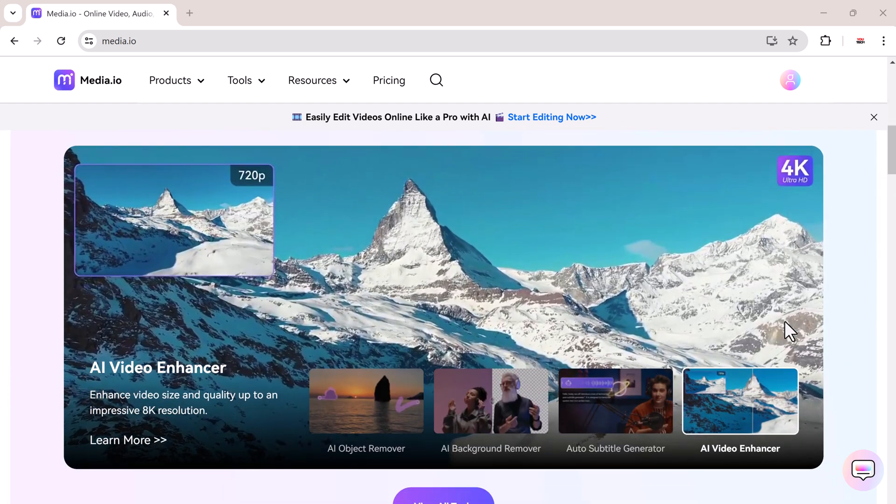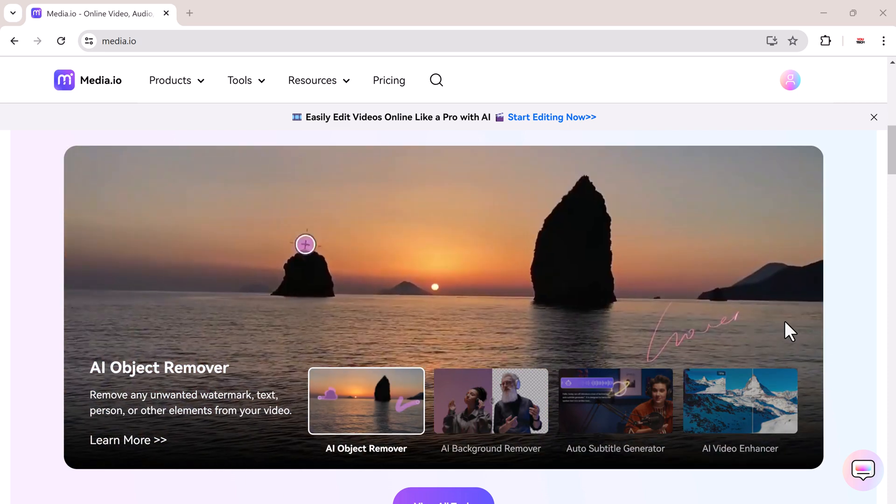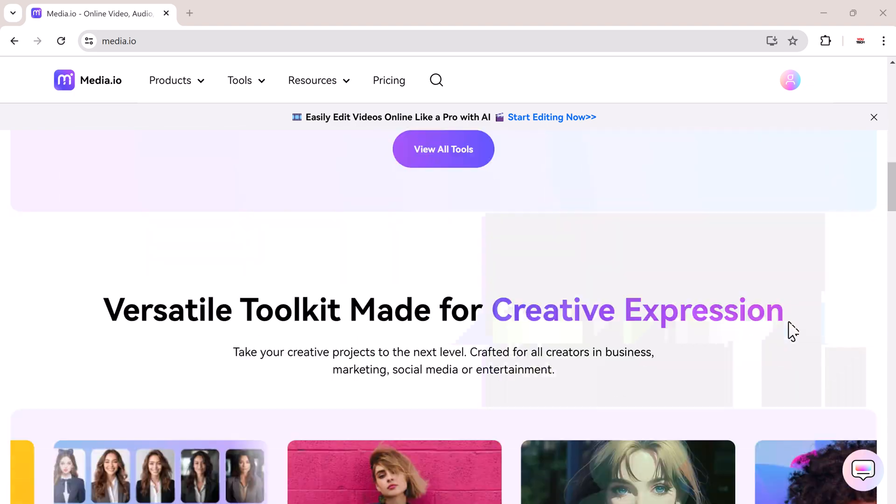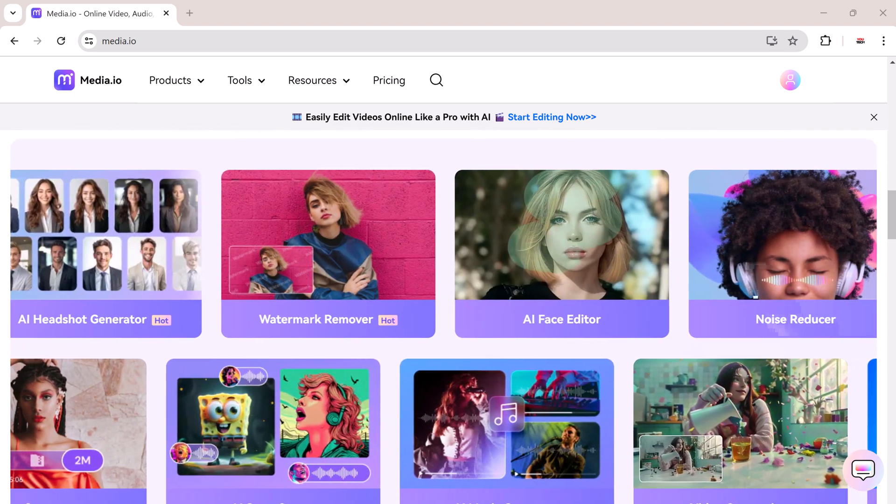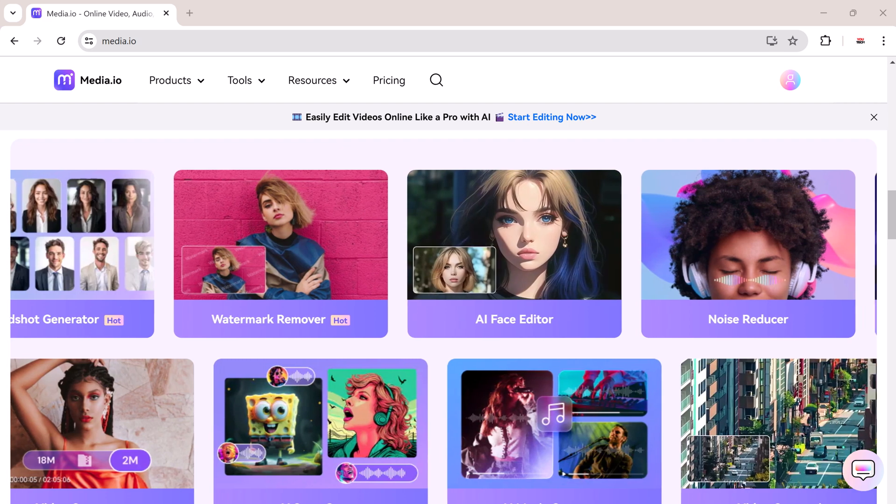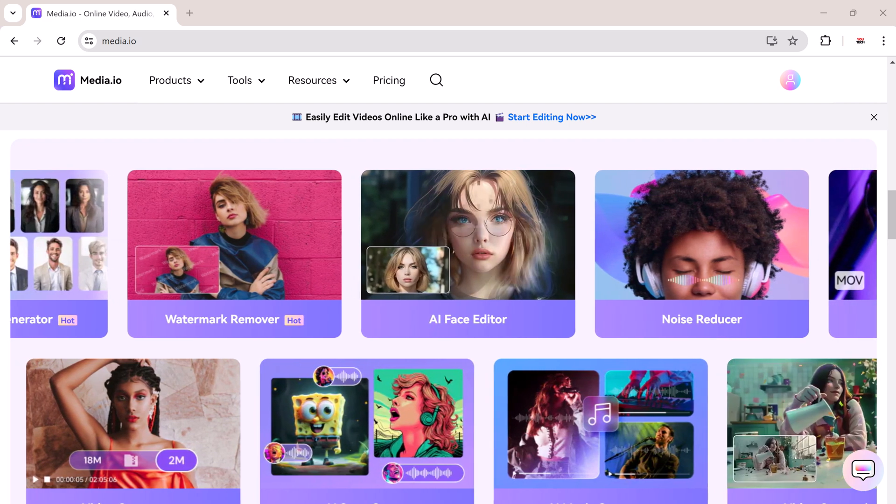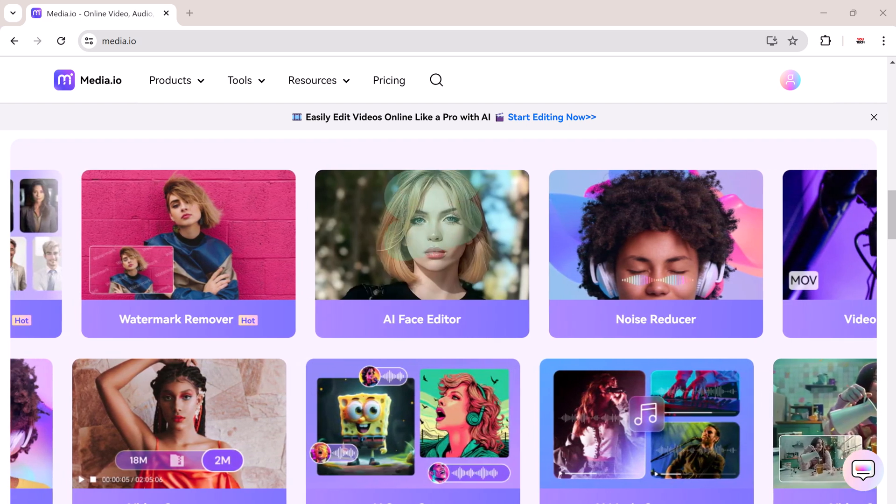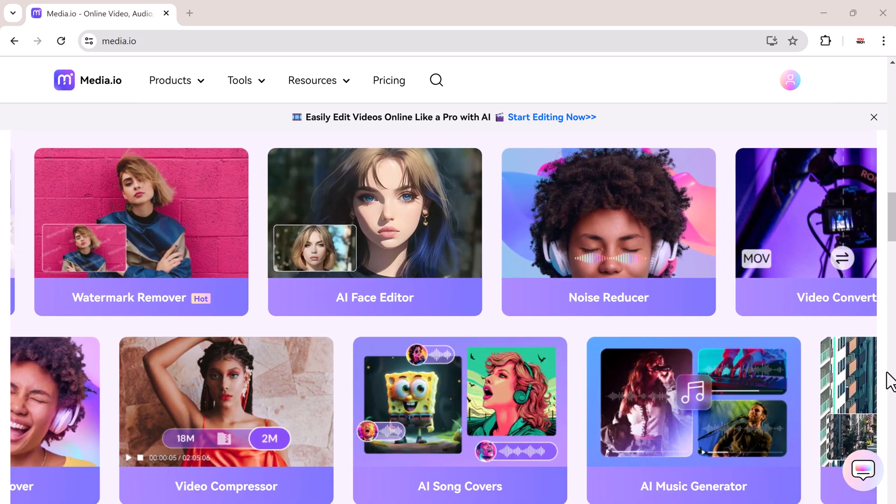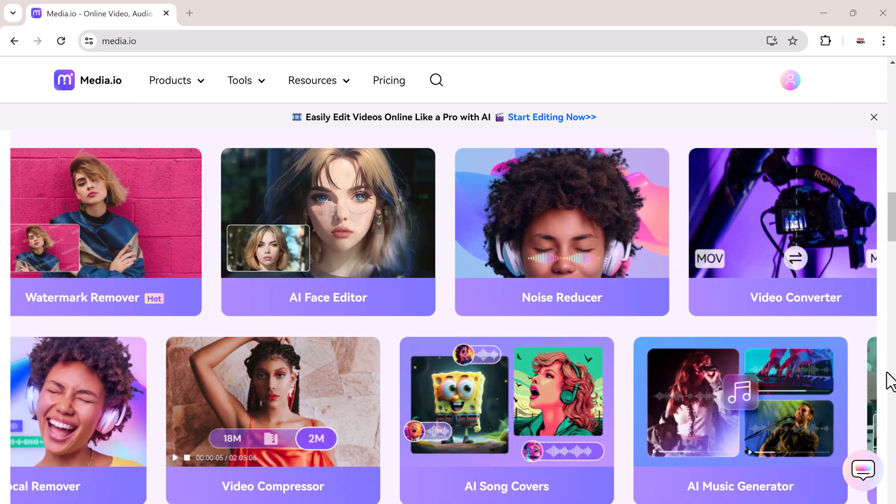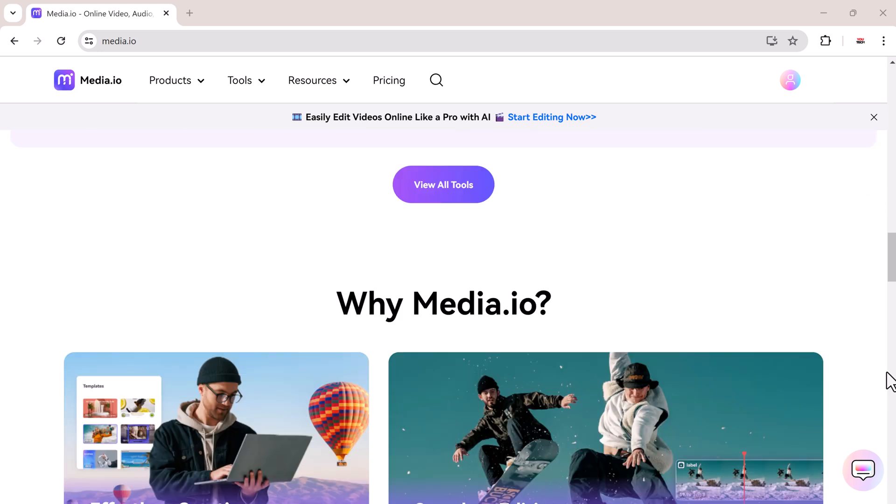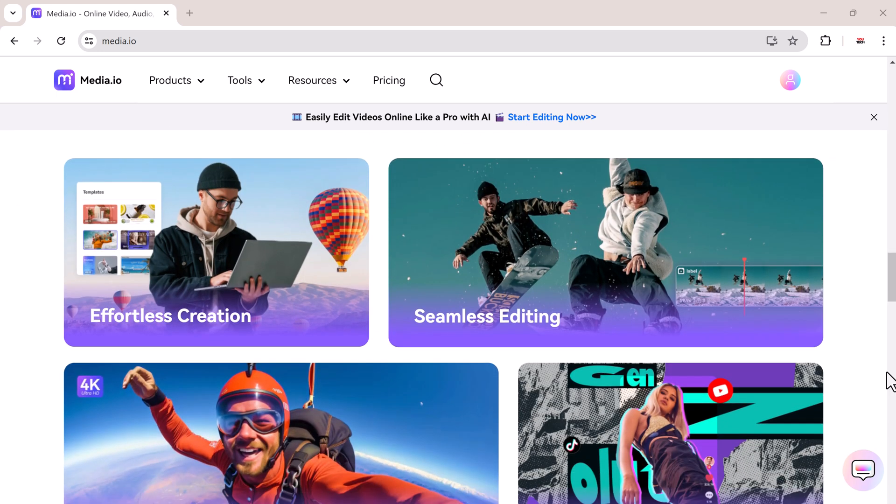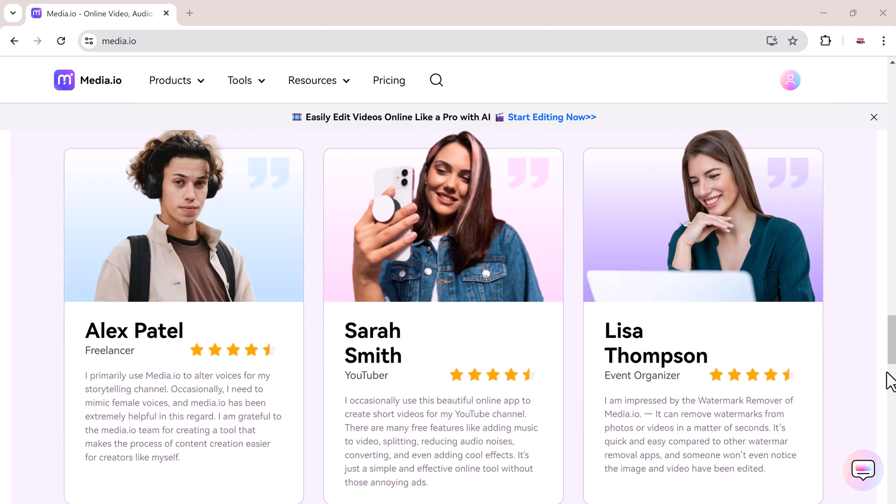In this video, we are going to explore a fantastic tool called media.io. It's a powerhouse of multiple tools designed to make your life easier. From video and audio editing to photo enhancement, media.io has it all. So whether you are a photographer, a content creator, or just someone who loves crisp and clear photos, this tool is perfect for you. The link is available in the video description.